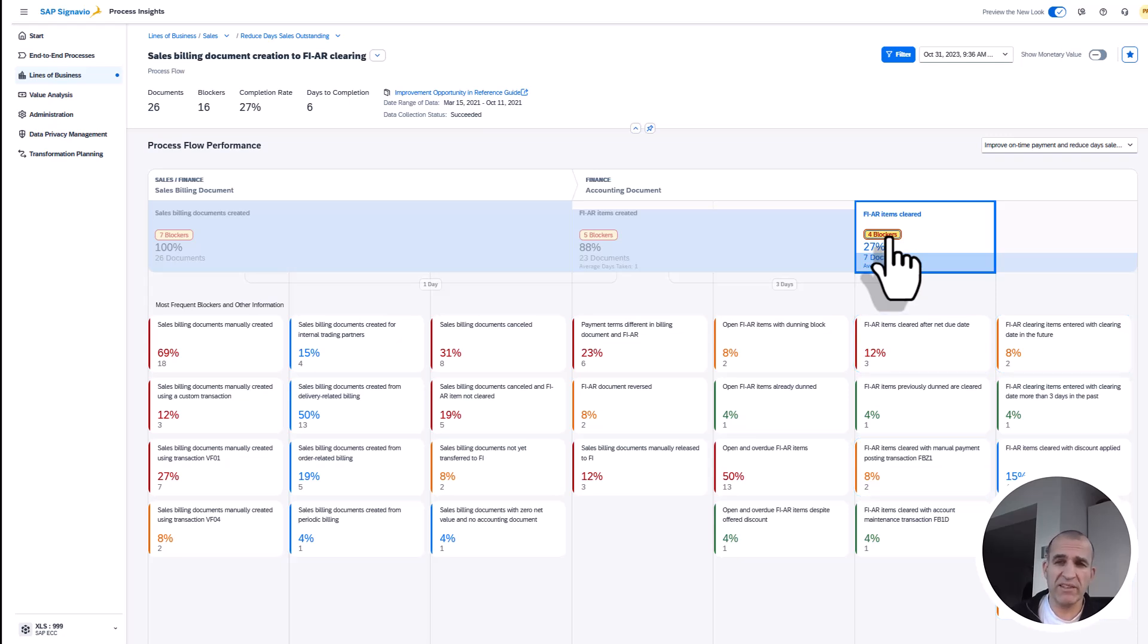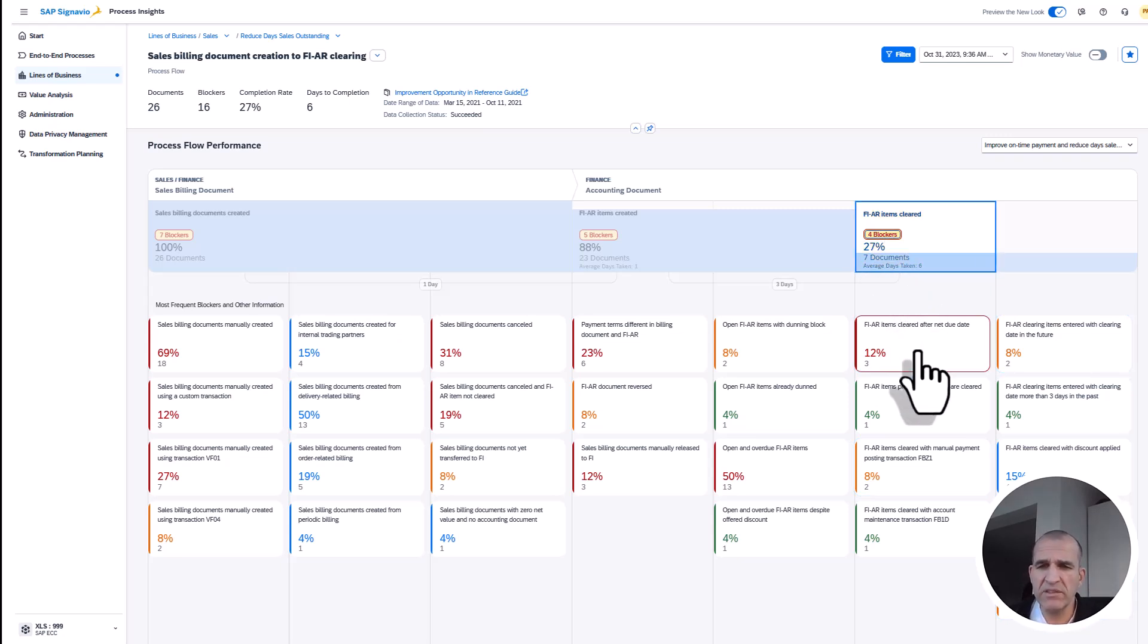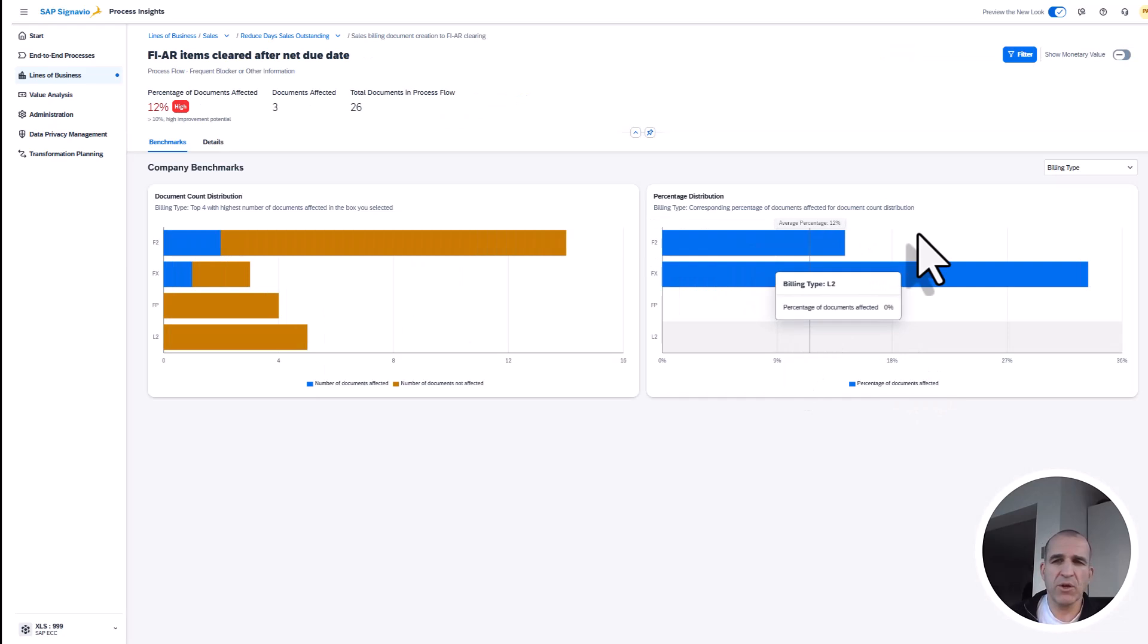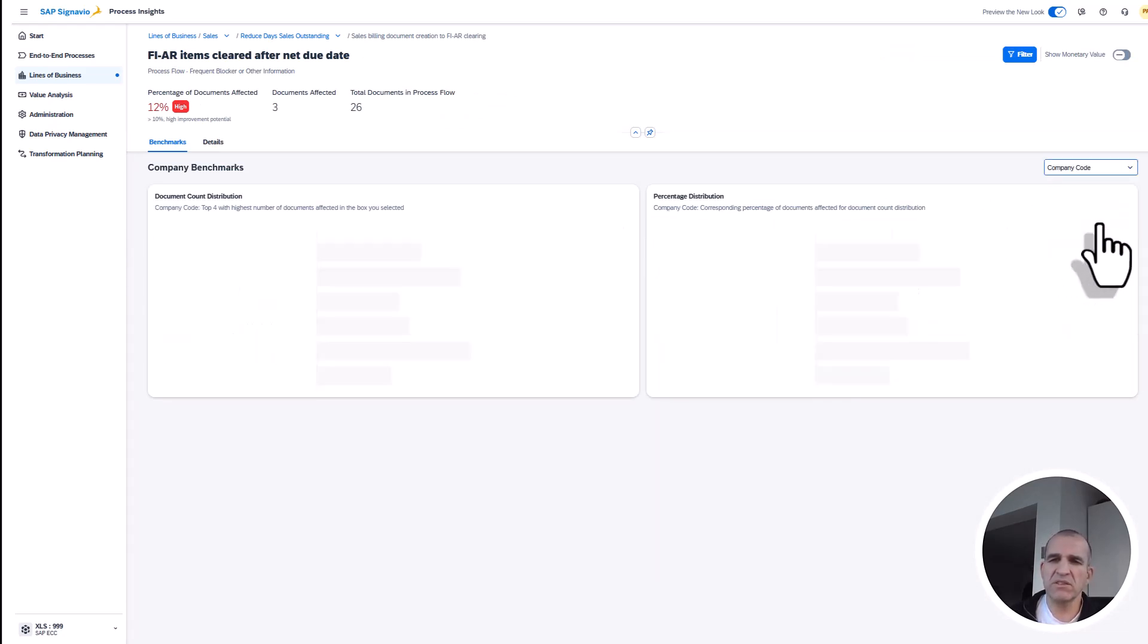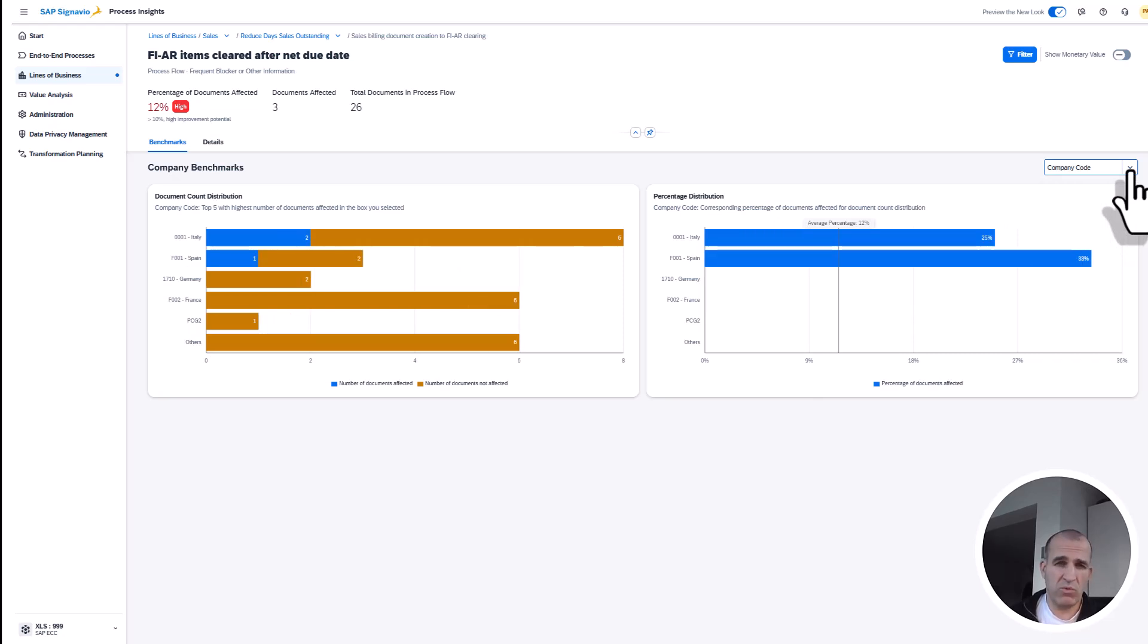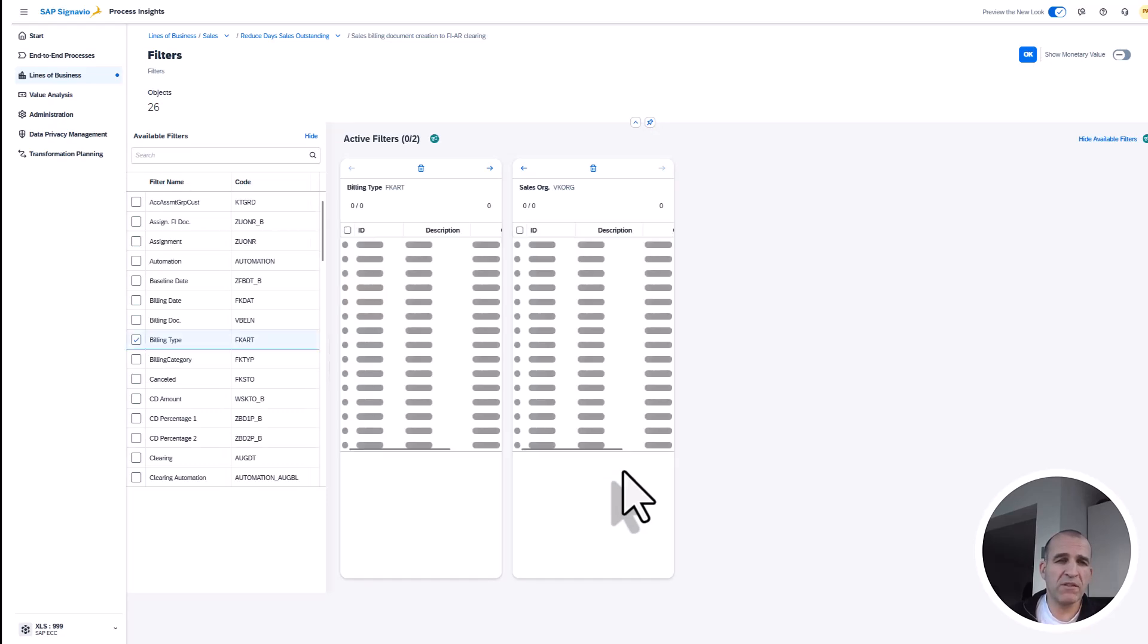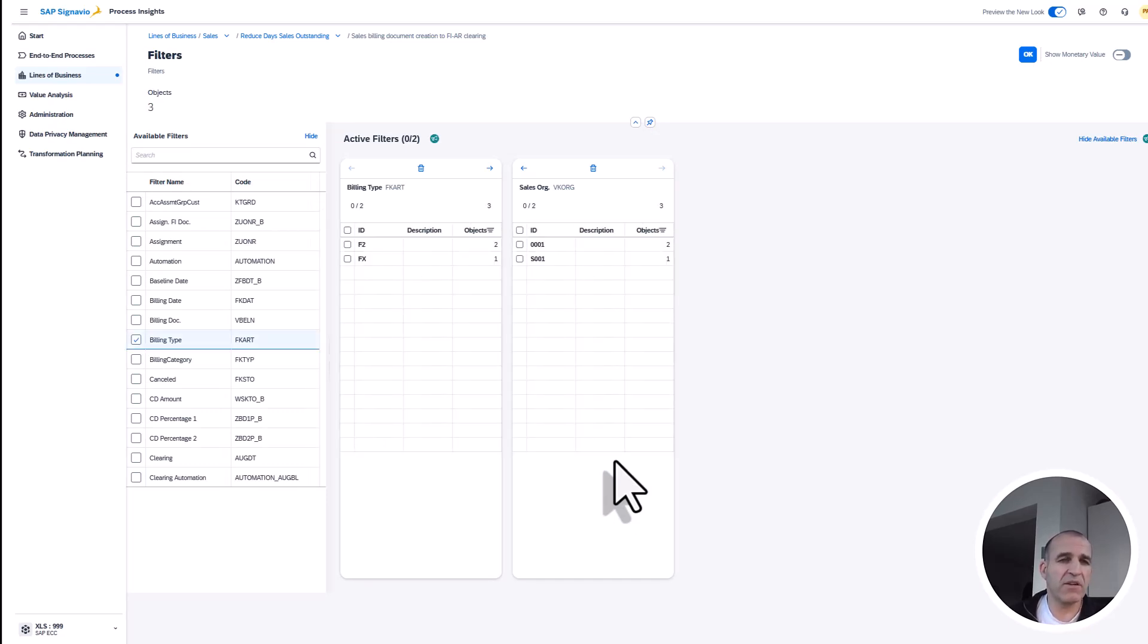I can now break down and filter and go into the details—find out the company codes, the document assignments, the payers which would be responsible. Of course, I can then also filter and sort out certain topics which are not relevant for me.